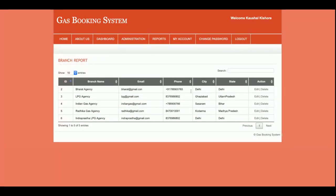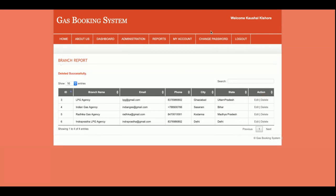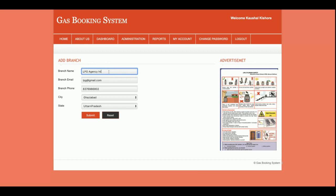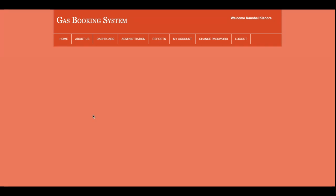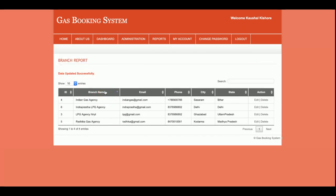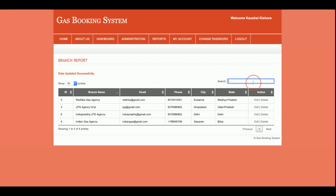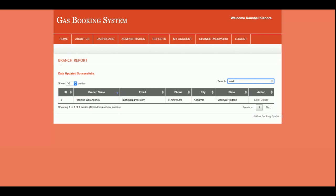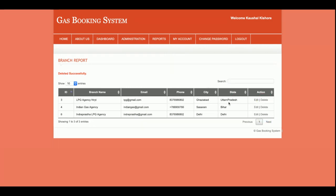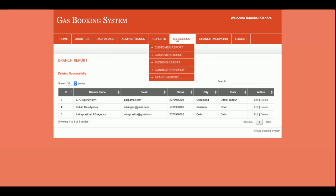This is the Branch Report — all branches are listed here. You can delete a branch or edit a branch. You can sort and search branches. For example, if you want to see all branches of a particular position, you can search and filter from here. If you want to delete a branch you can do so as well. Currently there are three branches displayed.